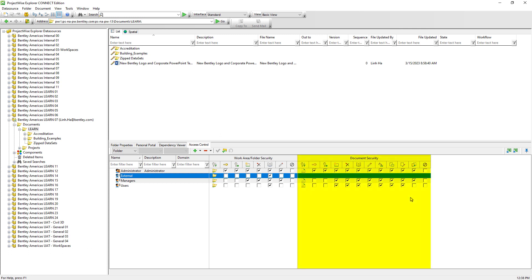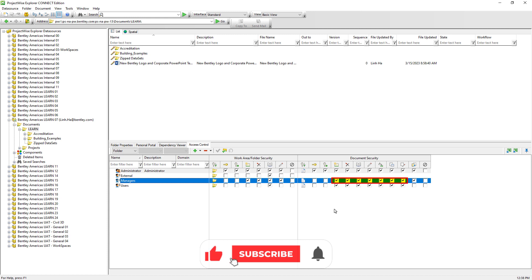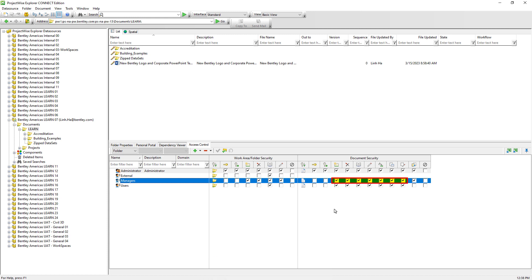These toggle buttons on the far right section represent document permissions. For instance, ProjectWise users who are members of the Managers user list have most of the document permissions in the selected folder including create, modify, and delete documents, as well as free and unlock documents that have been checked out by their team members.